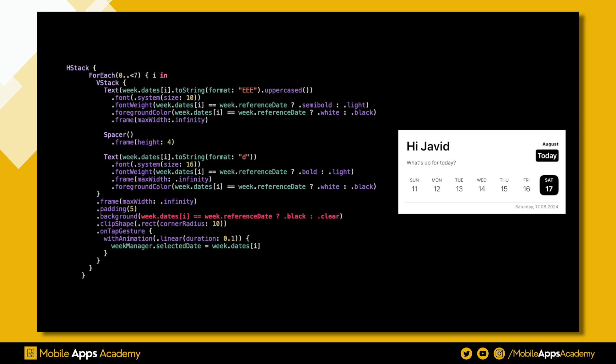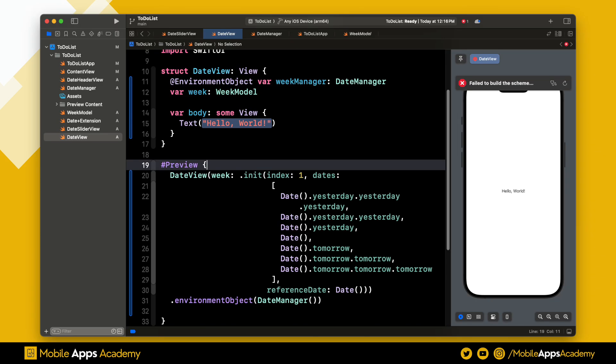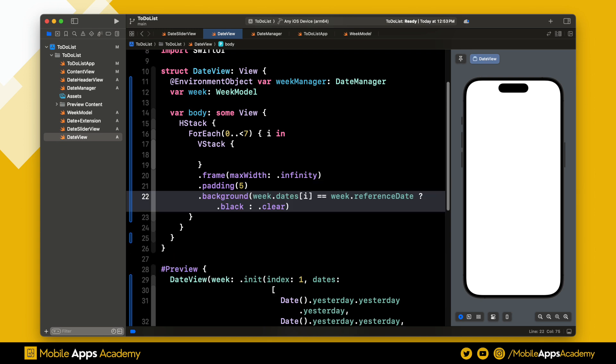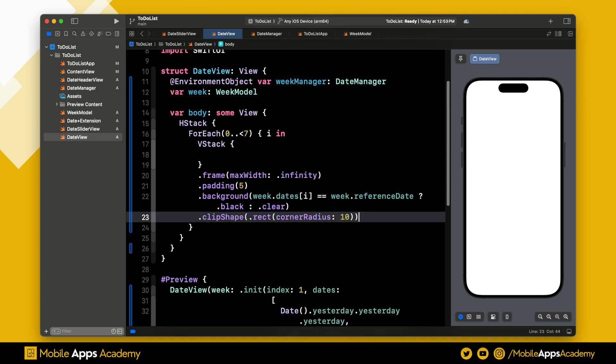When selected, we set the background to black. Let's see this in Xcode. As explained, we have a VStack whose width is set to infinity and padding is set to 5. Based on the selection, I'm setting the background color to black or clear.